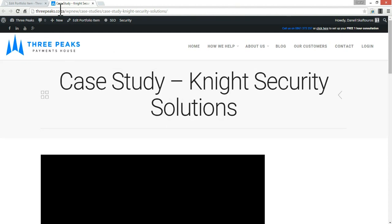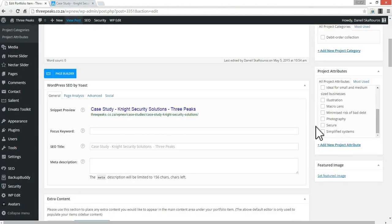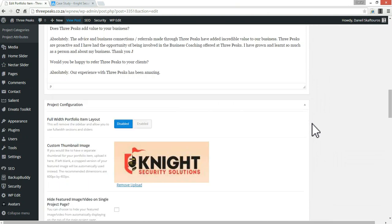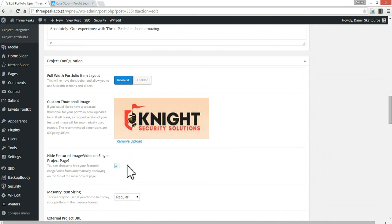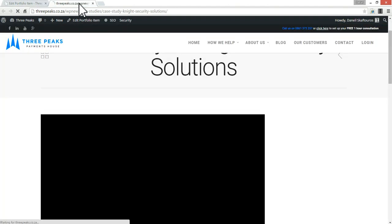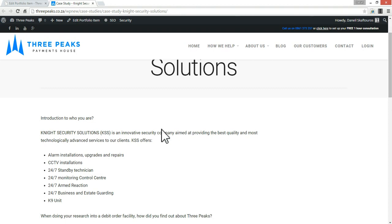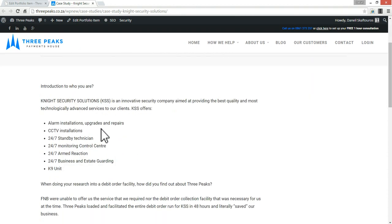Now I'm going to go back to the editing page and remove this image. To do that, scroll down to the options and select this checkbox here: 'Hide Featured Image'. Update and refresh the page. Beautiful — you can see that featured image is gone from the side.